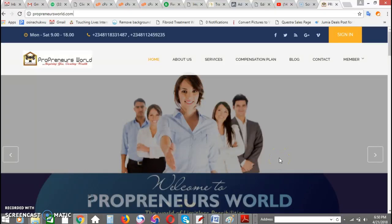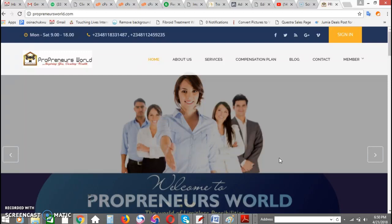Hey guys, good evening. My name is Victor and today I'd like to show you how to create your account on the Propreneurs World website.